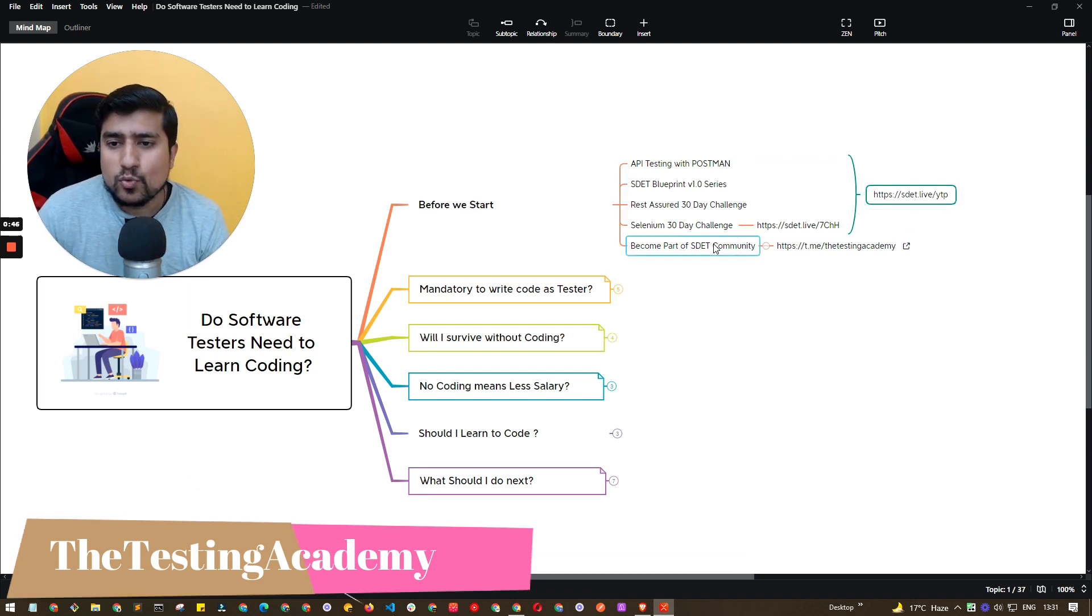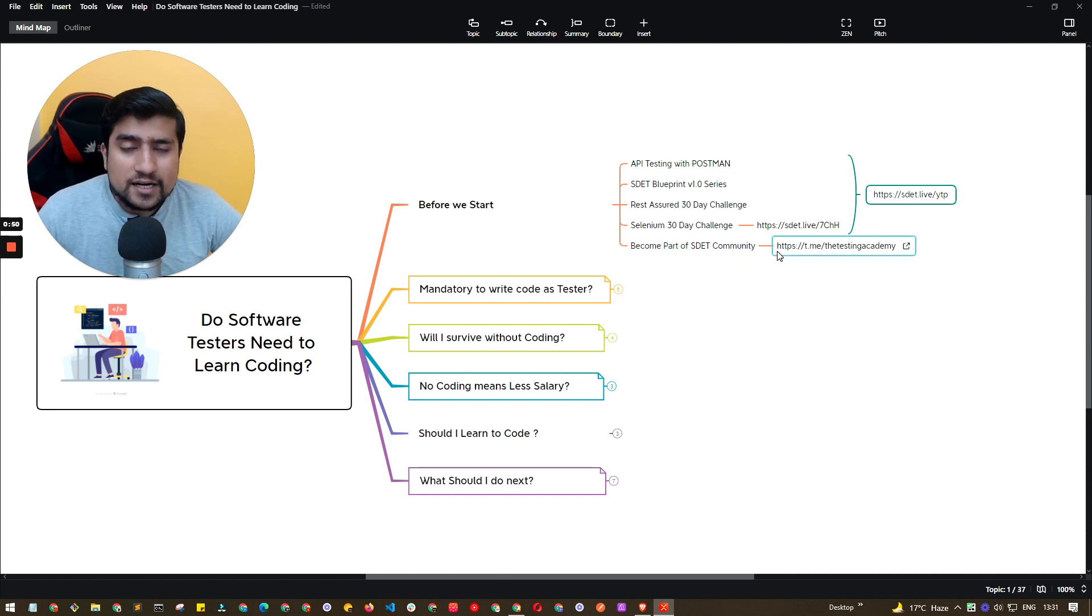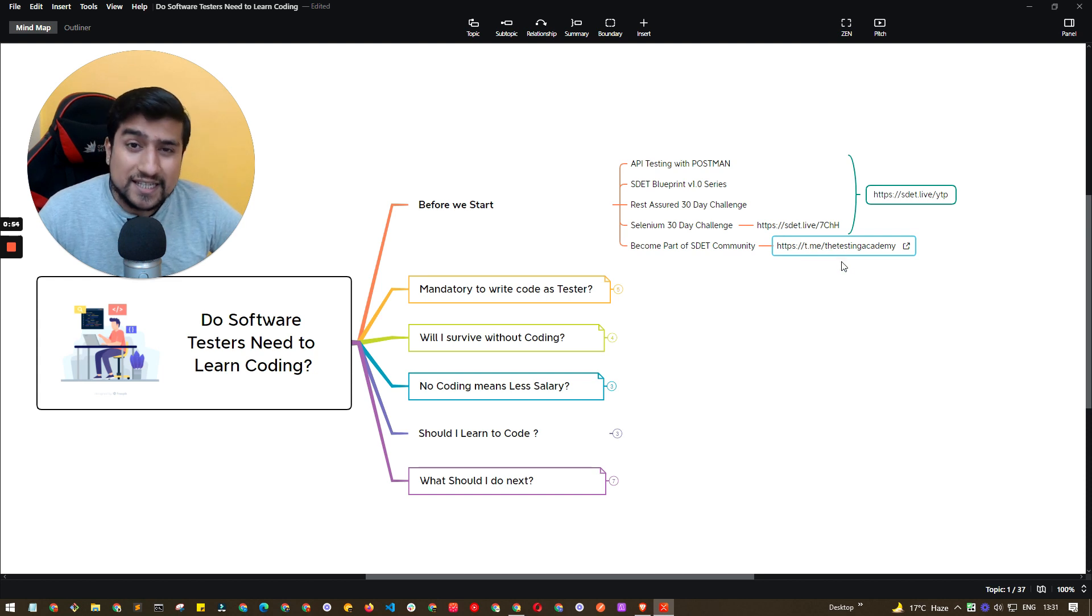And if you are someone who is interested in joining our SD community over Telegram, make sure you do check out t.me/thetestingacademy.